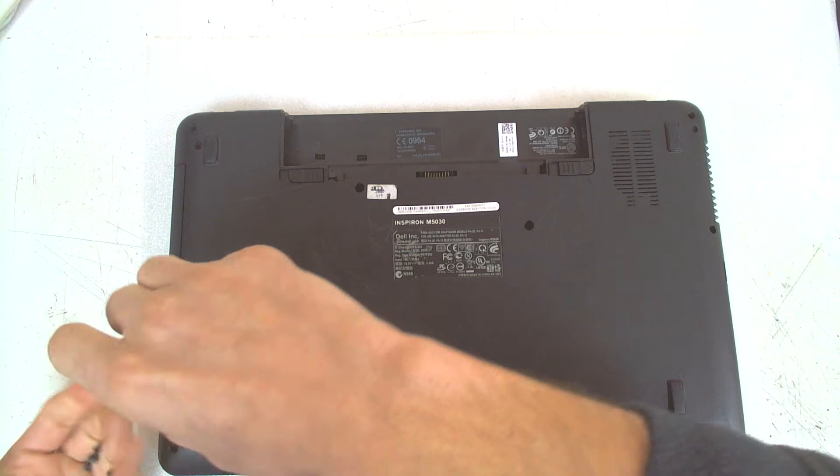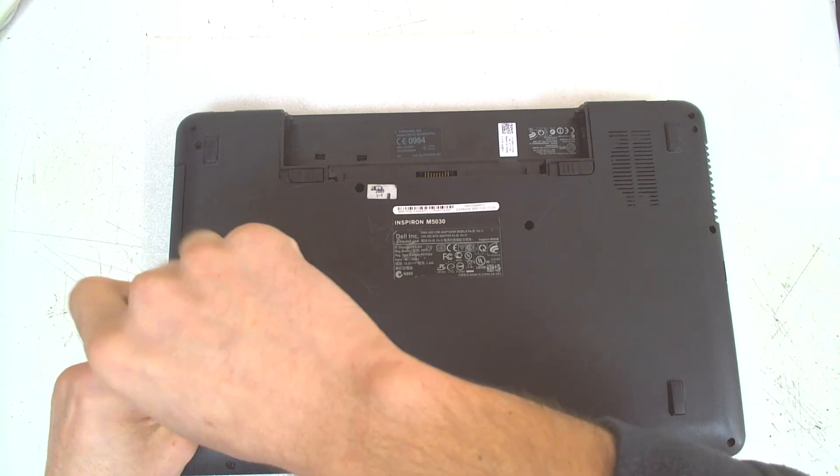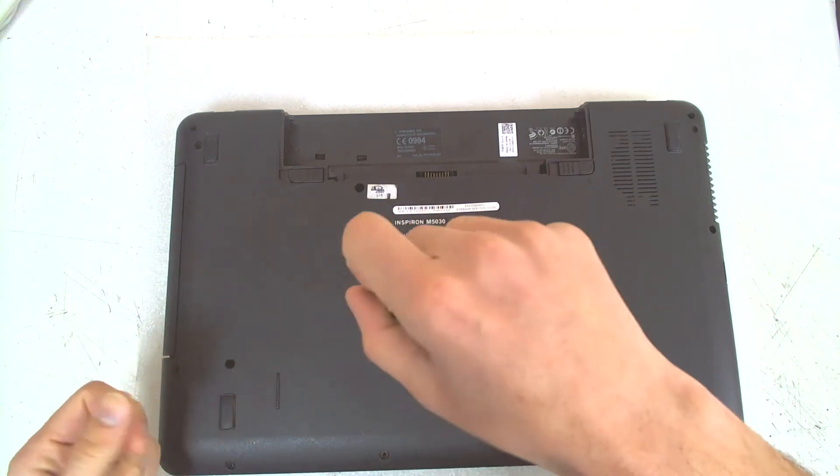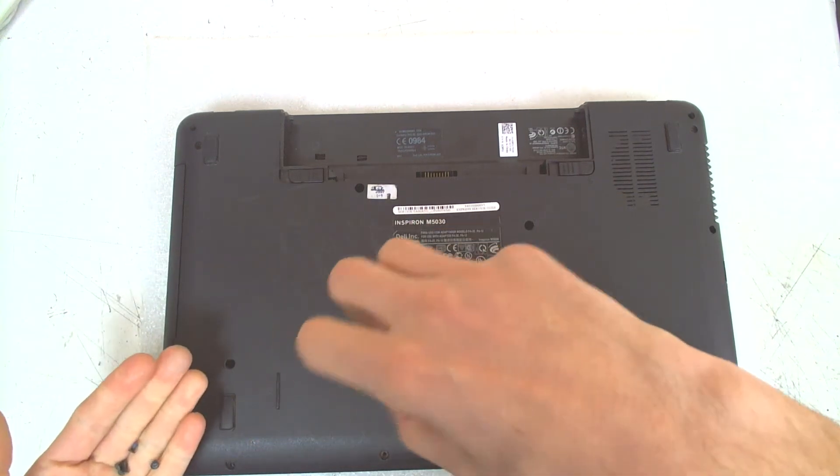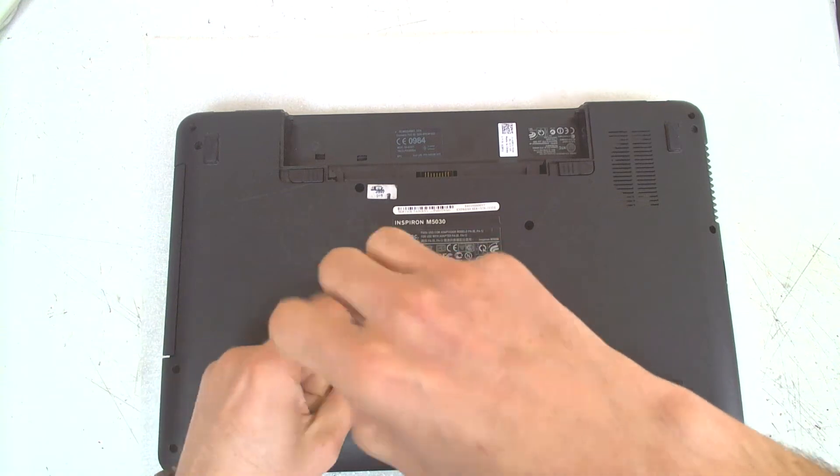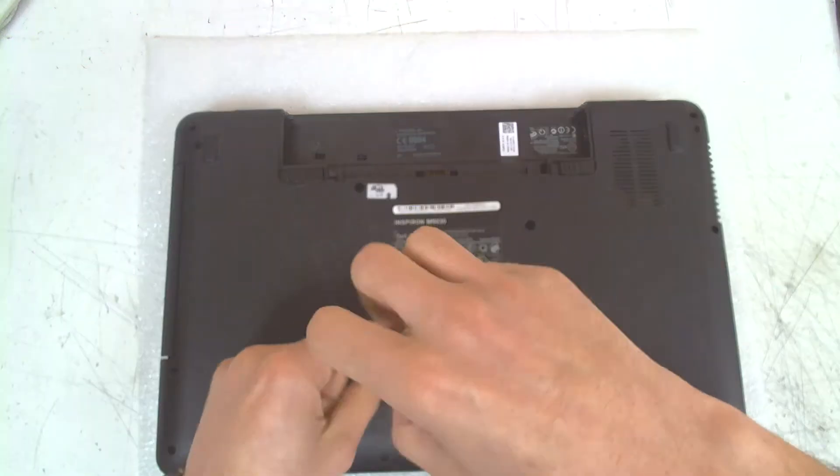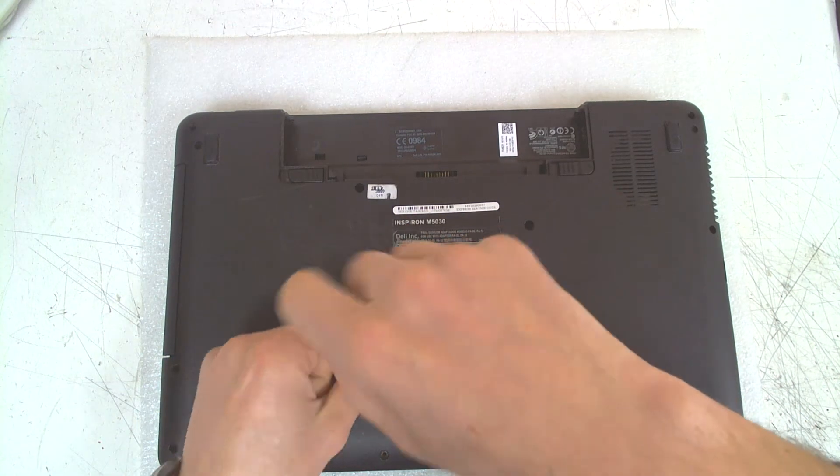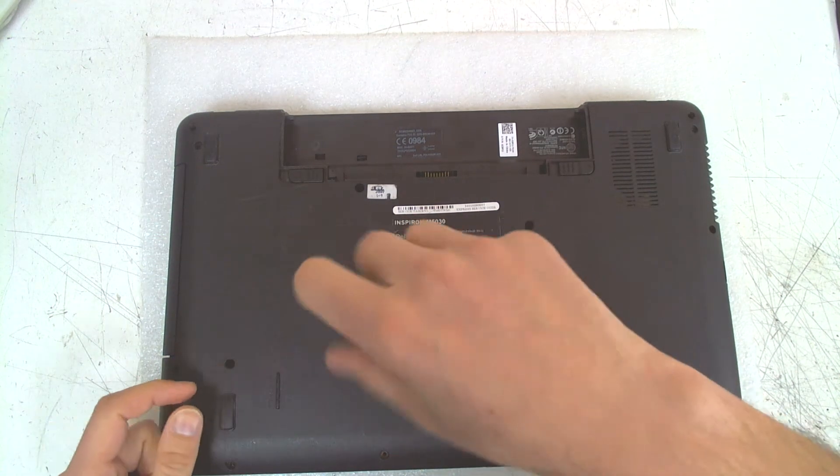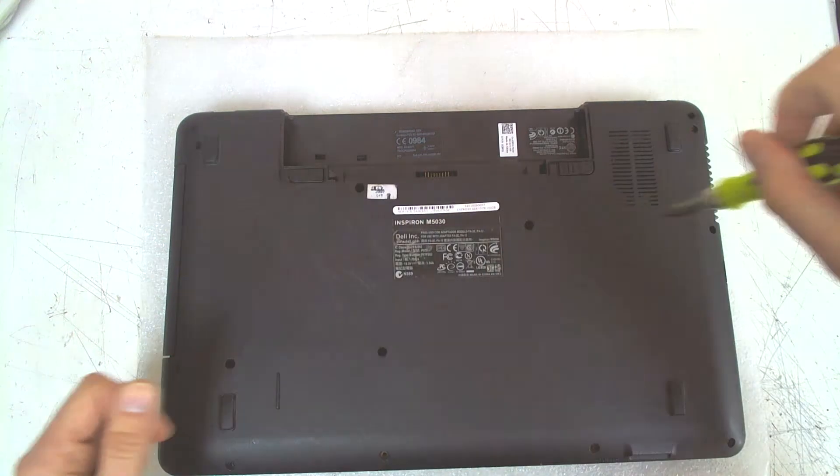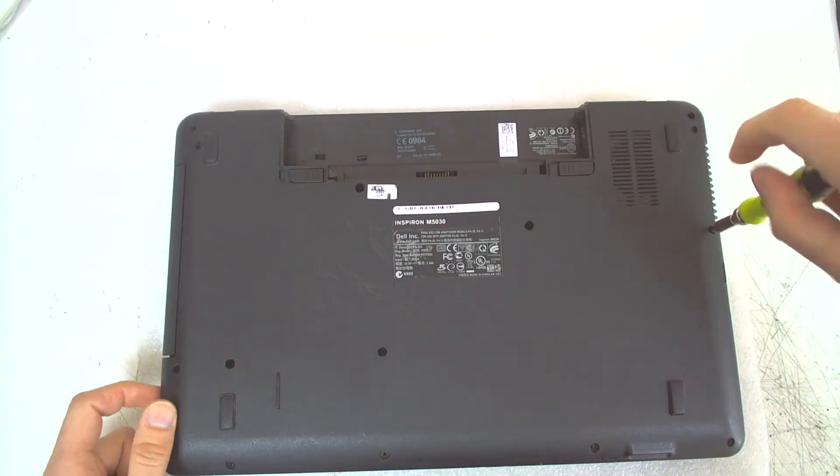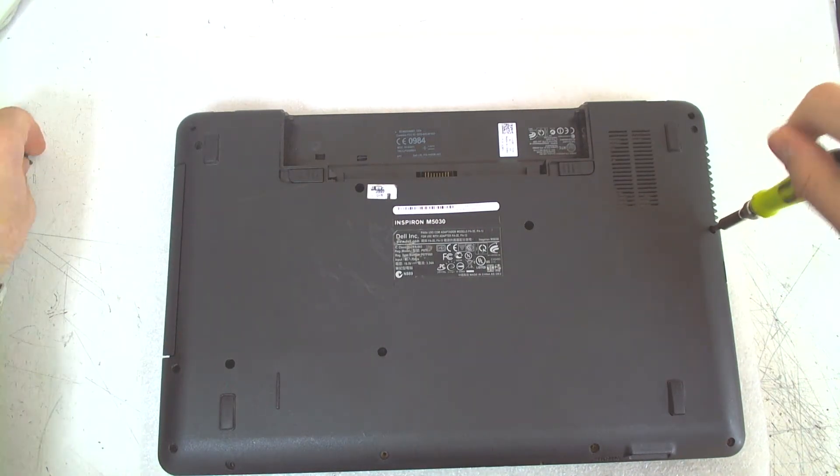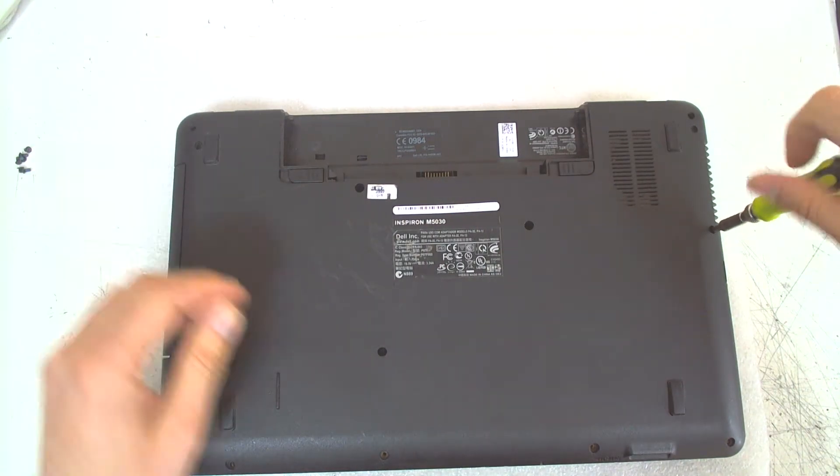The hard drive is held with two screws in here. I'm gonna remove all of them.